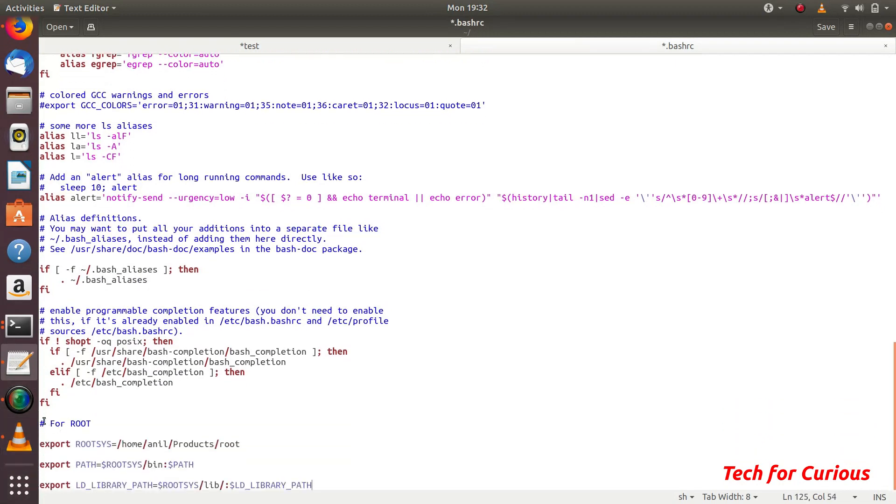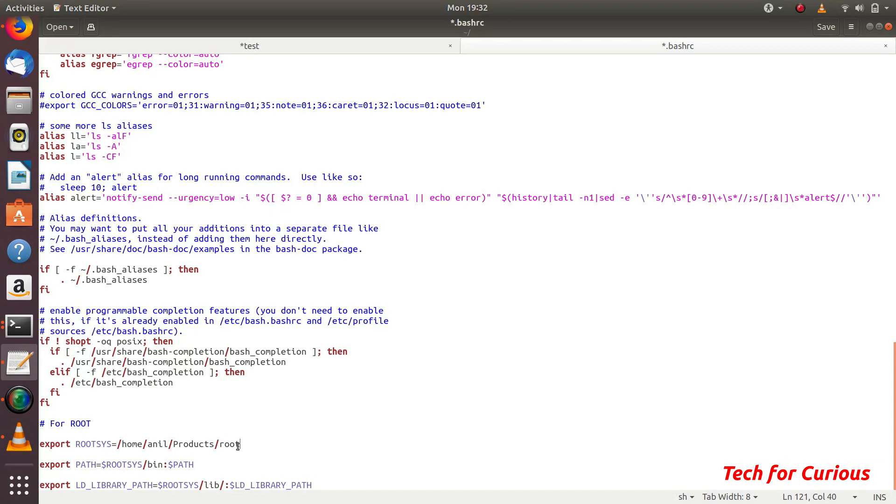This is just a command for ROOT and this ROOTSYS is the address where your ROOT is installed. If you have installed ROOT of various versions, you can do that. Just give this name according to that ROOT and you can run various ROOTs according to this thing. Just save it.